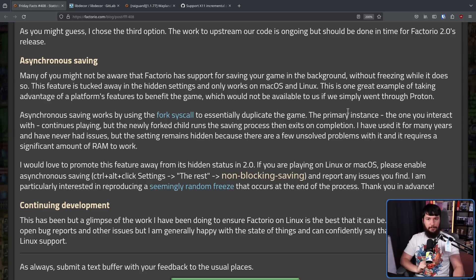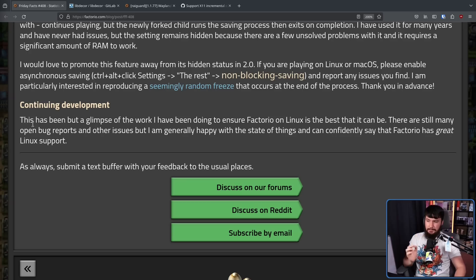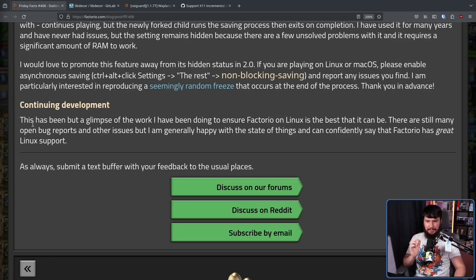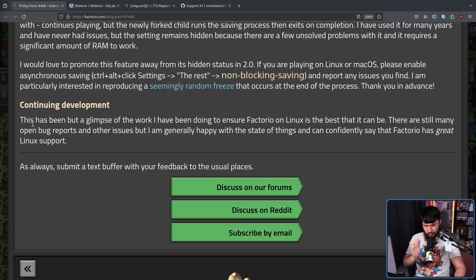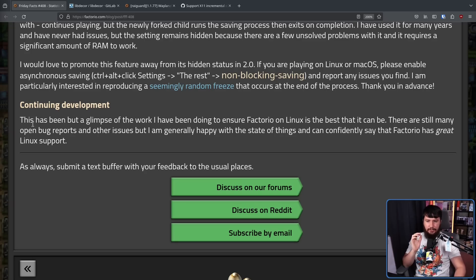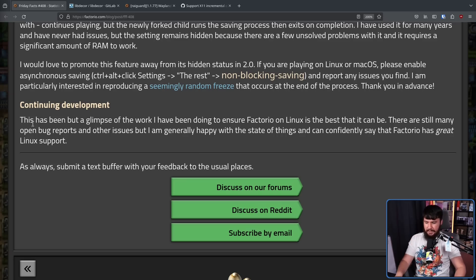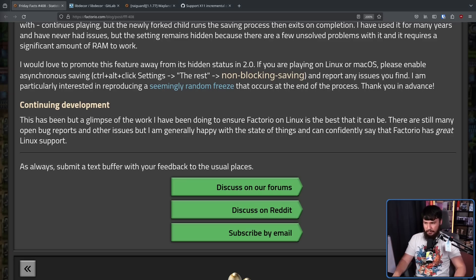This has been but a glimpse of the work I've been doing to ensure Factorio on Linux is the best that it can be. There are still many open bug reports and other issues, but I am generally happy with the state of things and can confidently say that Factorio has great Linux support. It is one of the very few games out there that is actively being supported on Linux. And this guy right here is a big part of the reason why that is the case. And that's awesome.